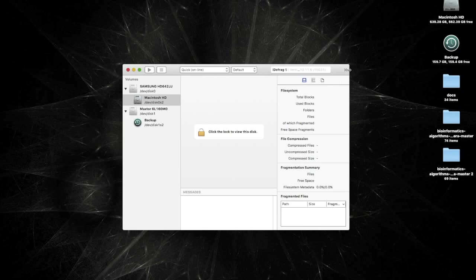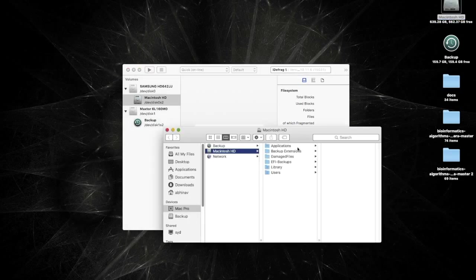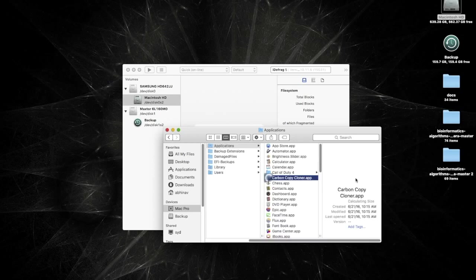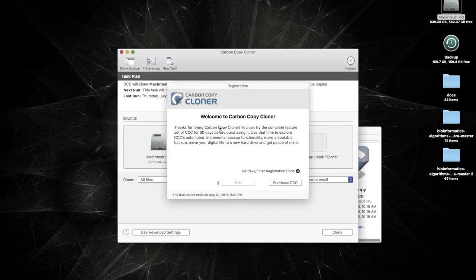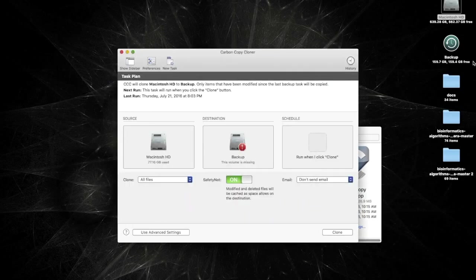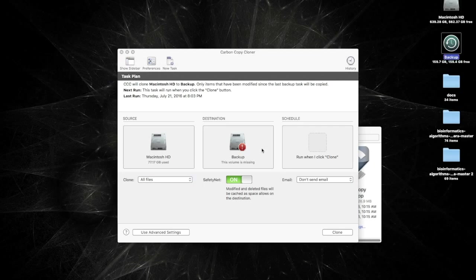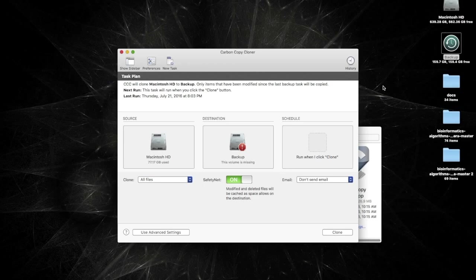And basically I use an application called Carbon Copy Cloner to make a mirror image of my current partition onto this drive. Now this won't necessarily make it bootable by default. It will copy all of the files including the config.plist and EFI partition area to this drive.